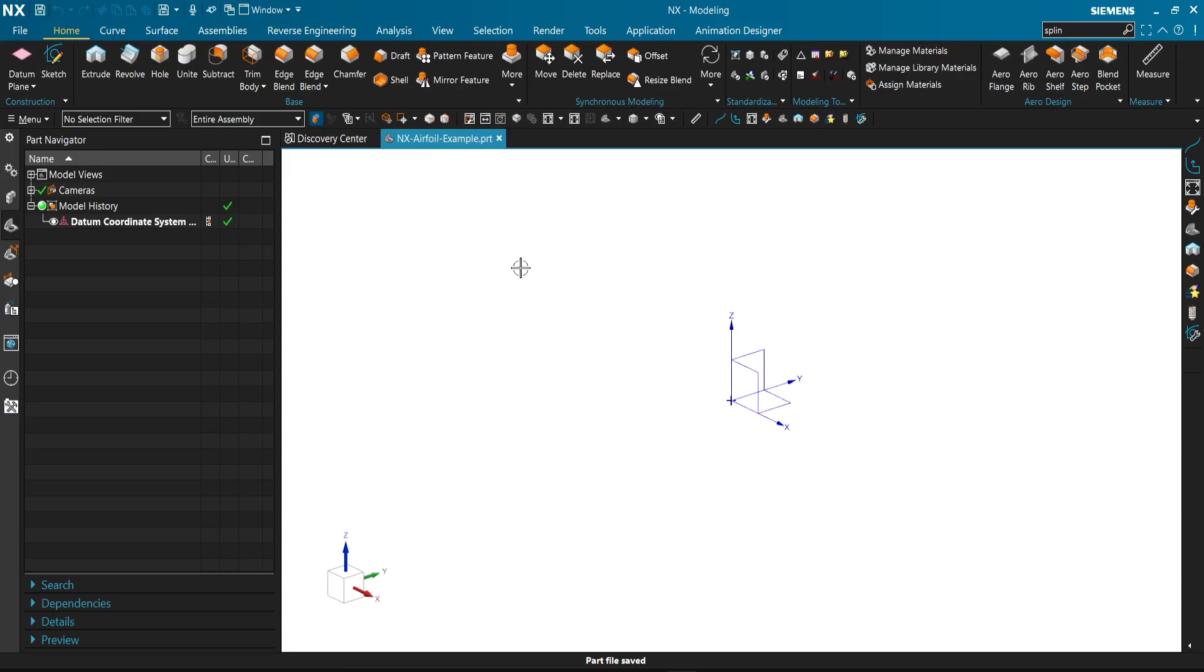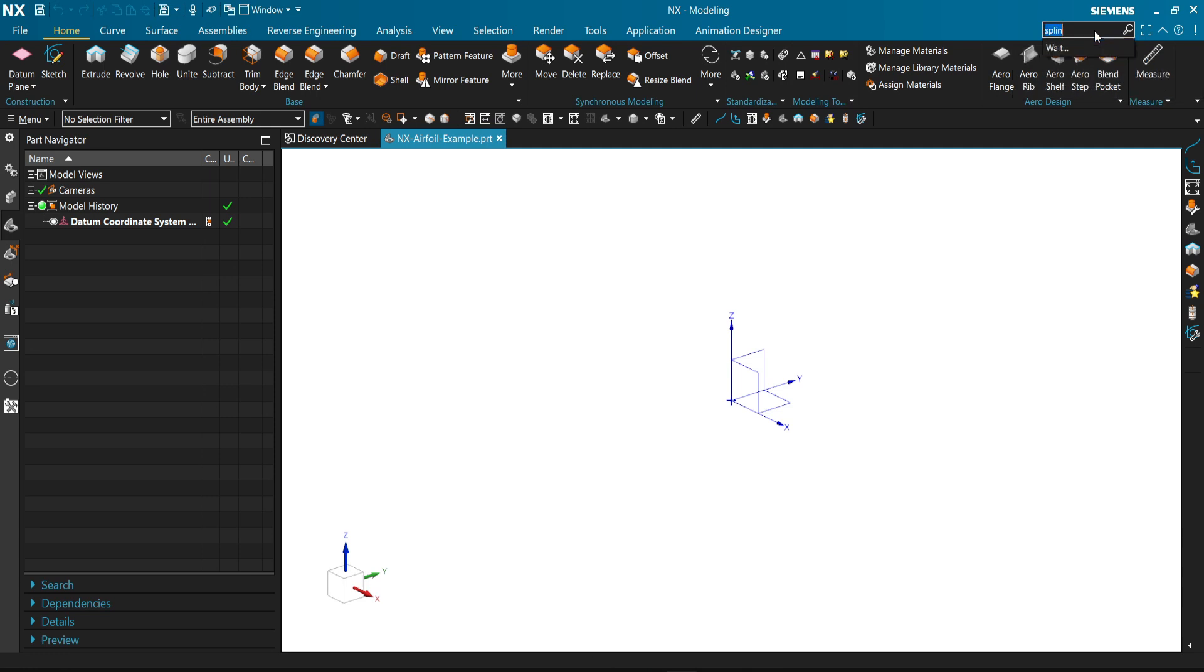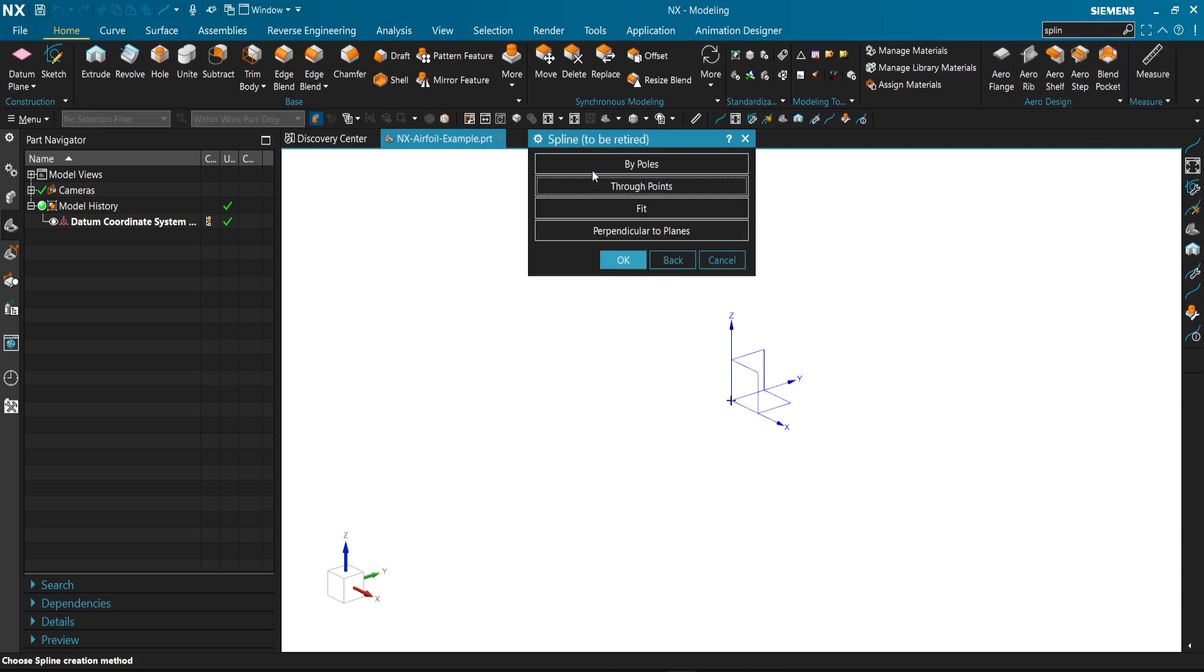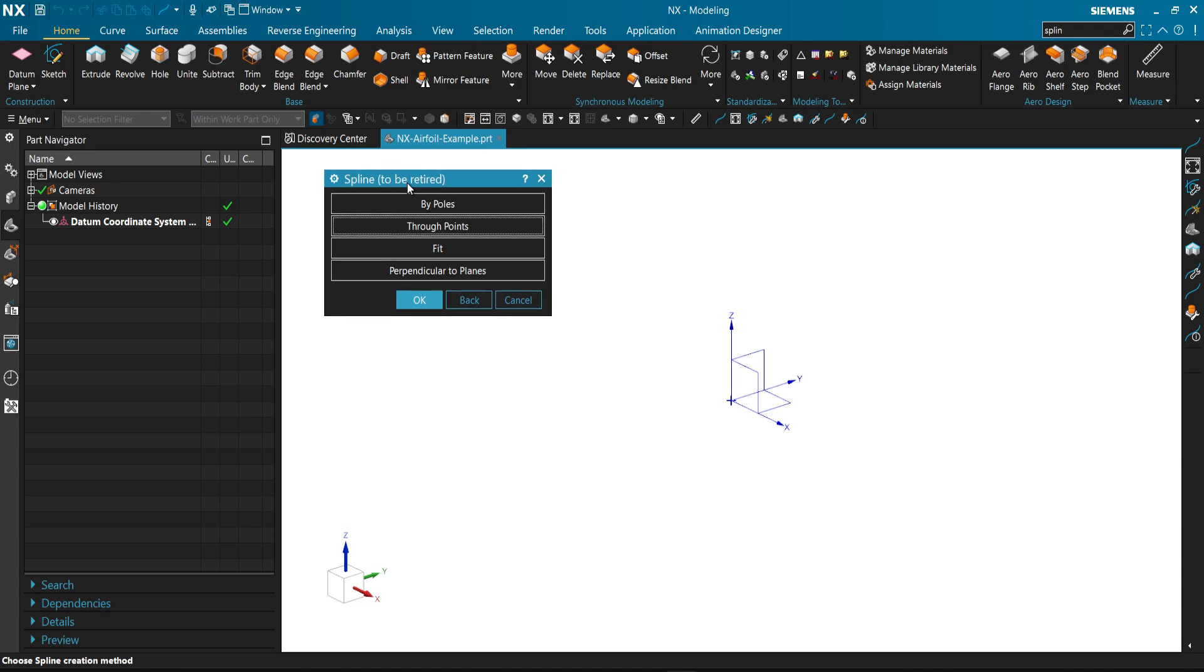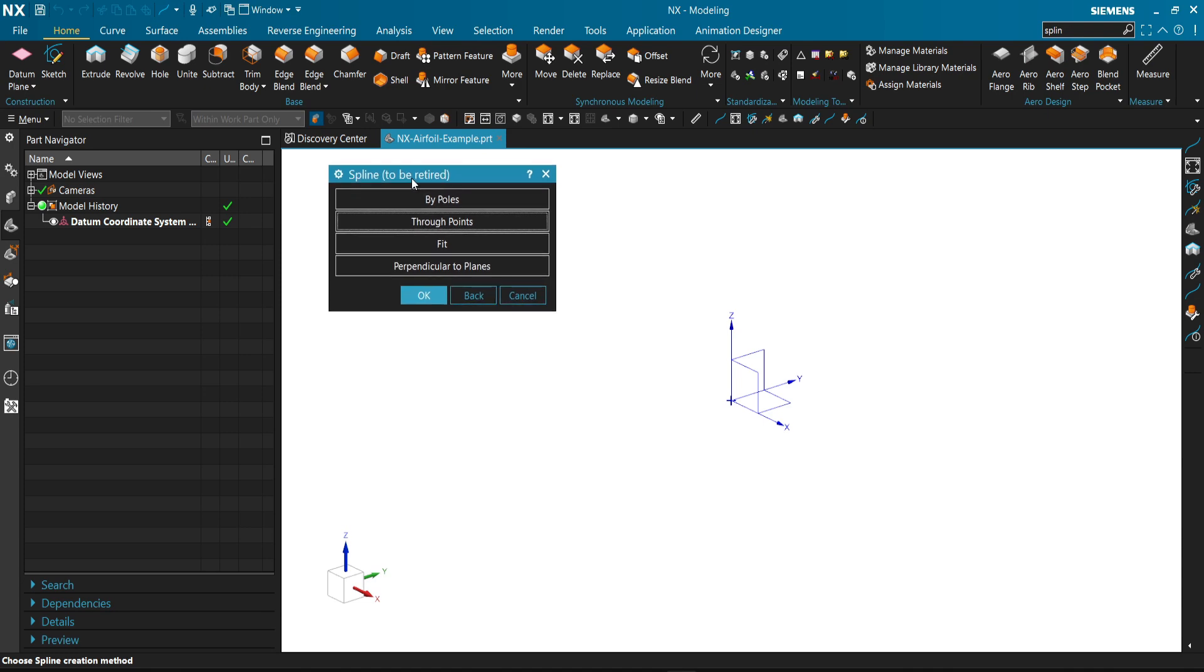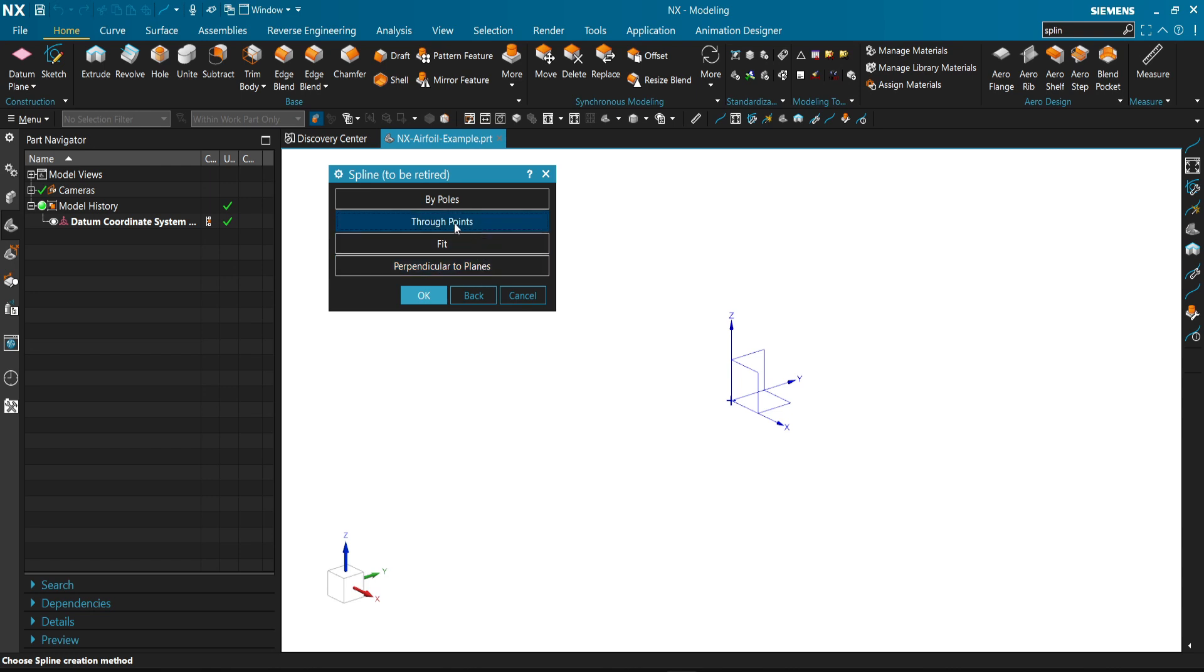From NX, we will use a feature called spline. But this one is spline to be retired. We call the new NX spline. So you then have the ability to import points from a file.